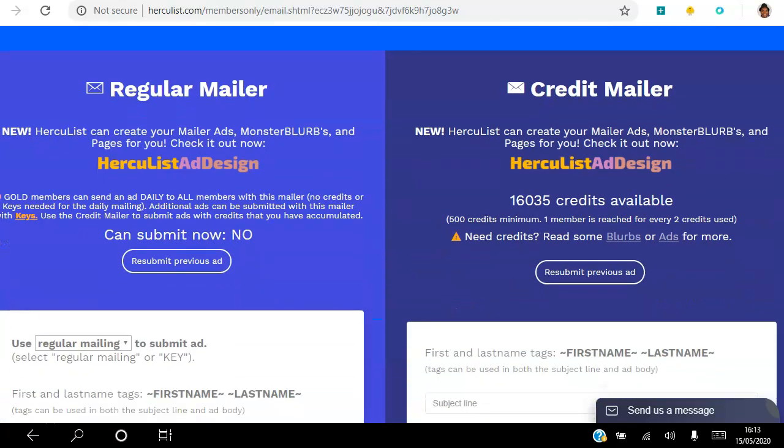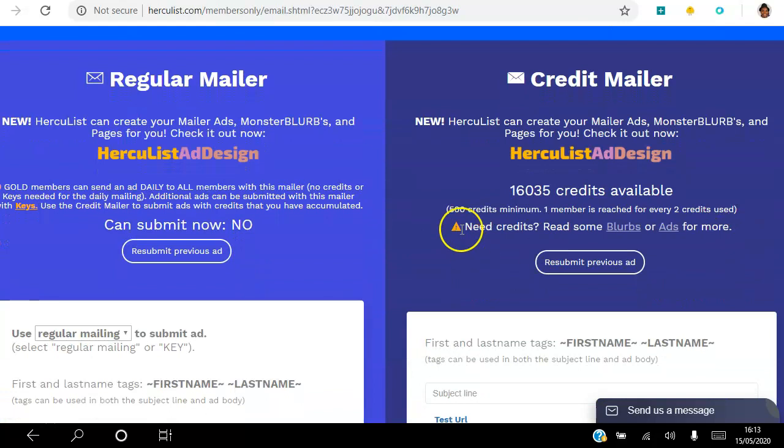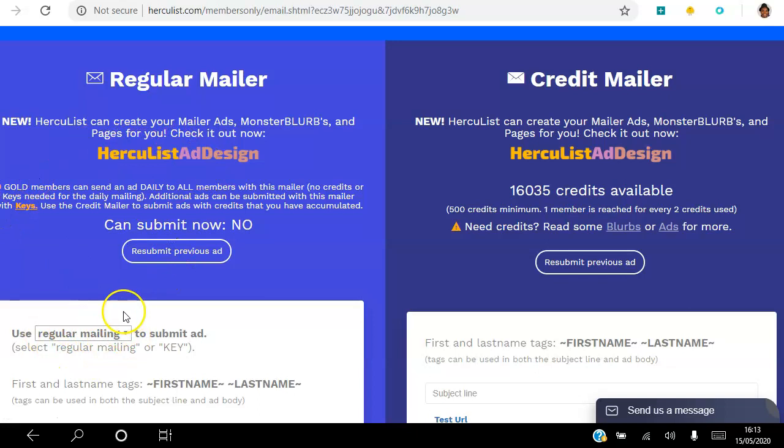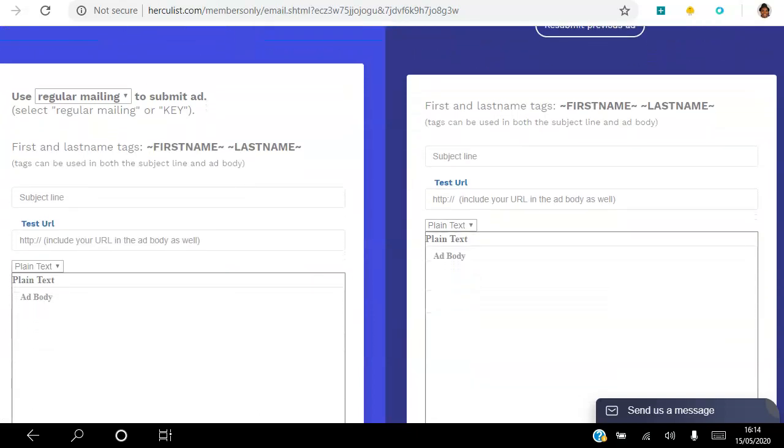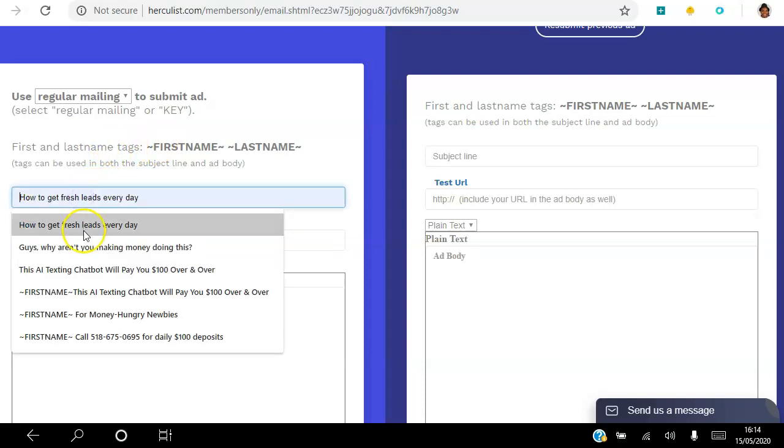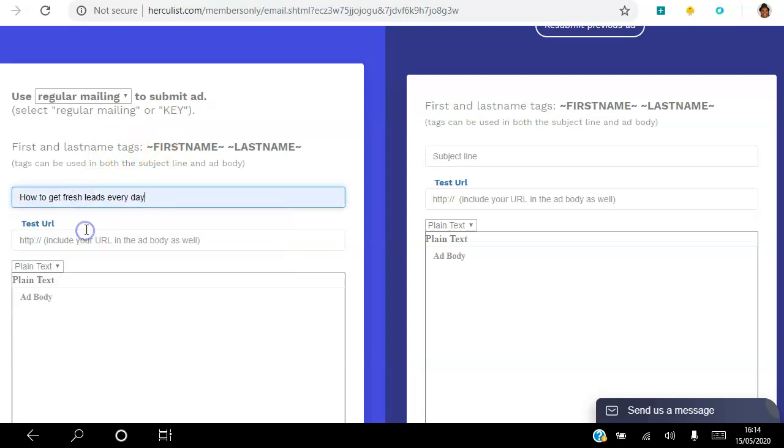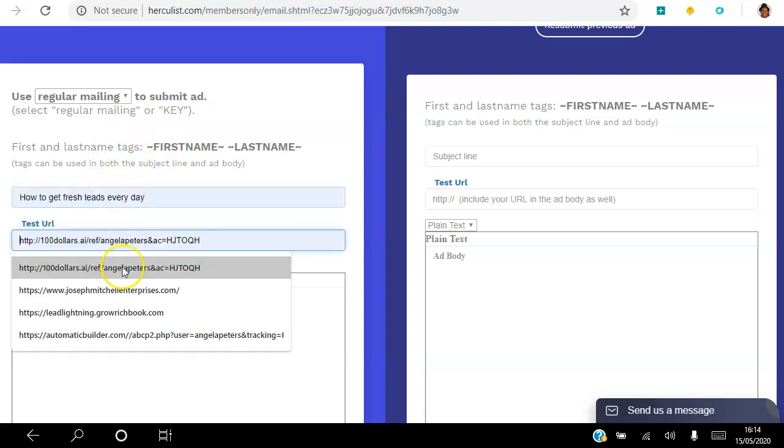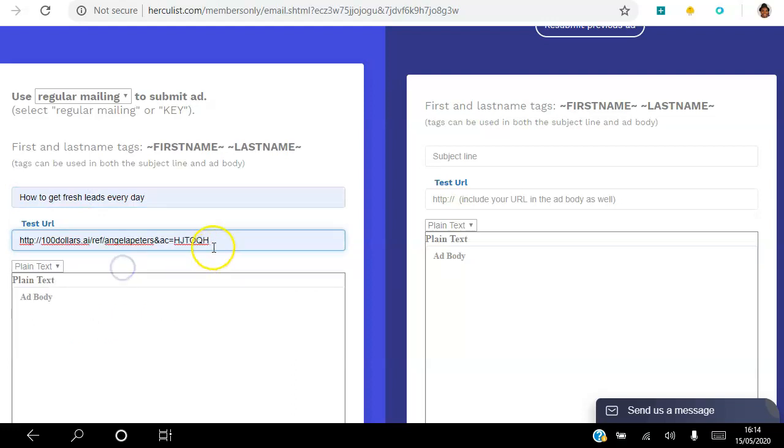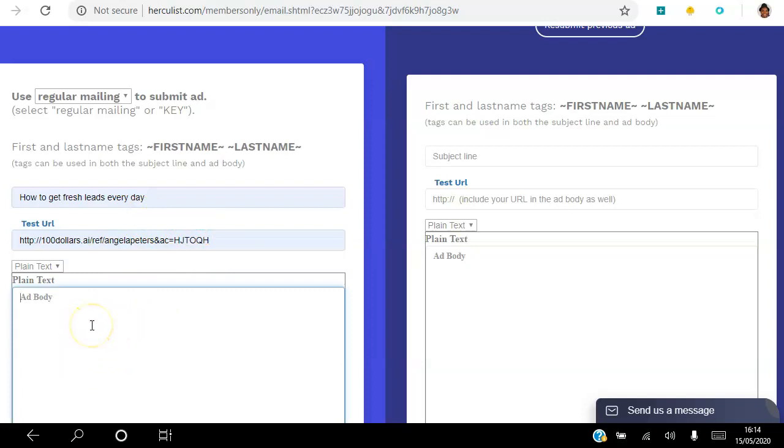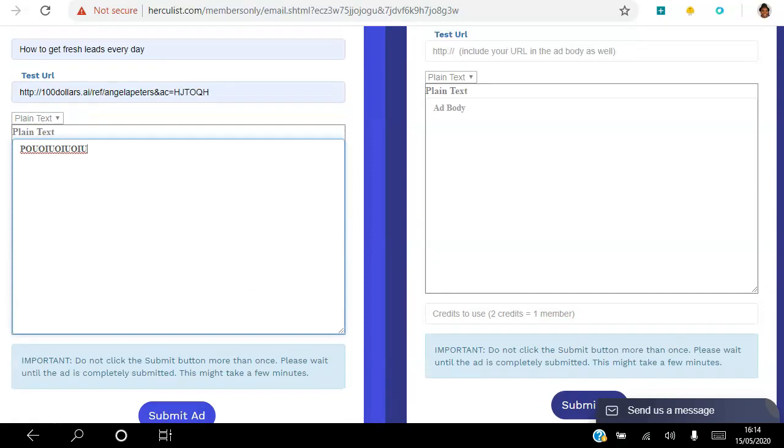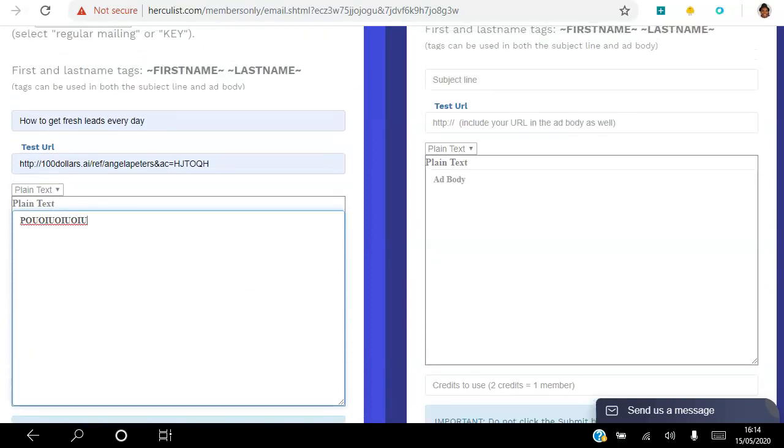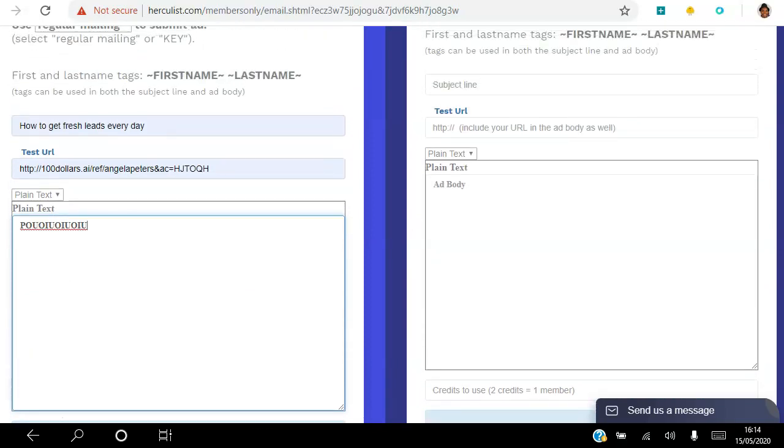But let's focus on the left here as a free member. So as a free member you can use this regular mailing ad here. As a free member you do this once, you send to a thousand people. It's very simple. All you do is put your subject line there, choose the landing page that you want them to click on, and then here you just paste your ad - you write your email to them and all you do is hit submit ad.